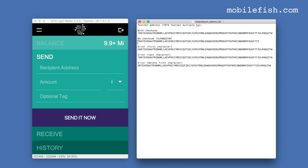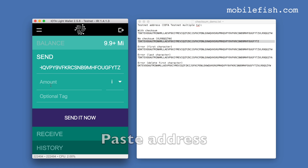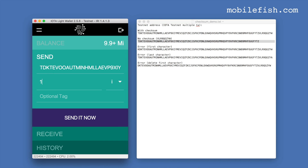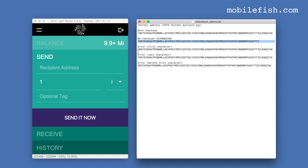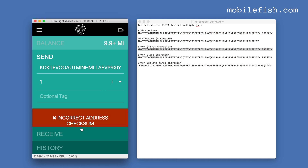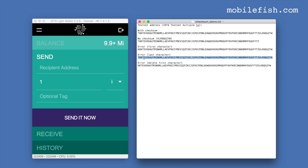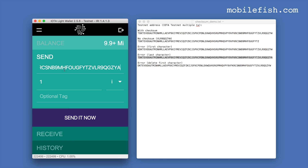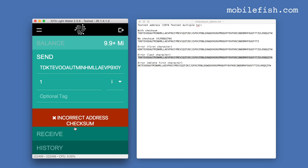Copying the second address with no checksum and sending one IOTA — pressing 'Send It Now' shows the message: 'Missing address checksum.' Copying the third address, which has an error in the first character, and pressing 'Send It Now' shows: 'Incorrect address checksum.' Copying the fourth address, which contains an error in the last character, pasting it into the wallet, and pressing 'Send It Now' also gives: 'Incorrect address checksum.'